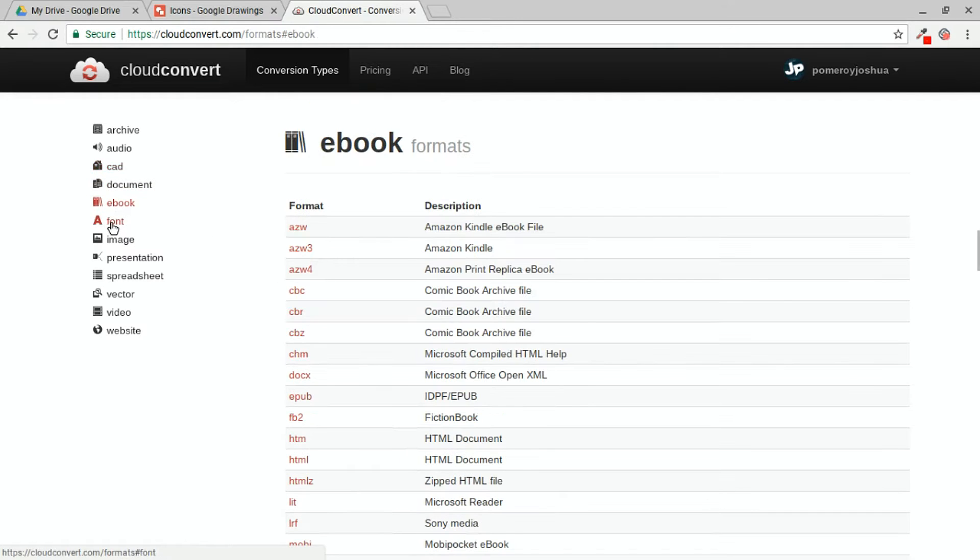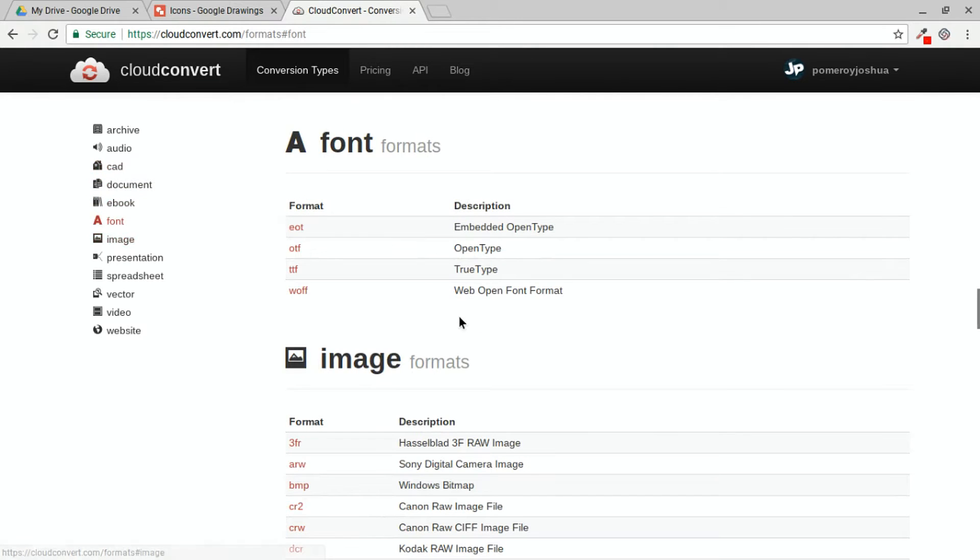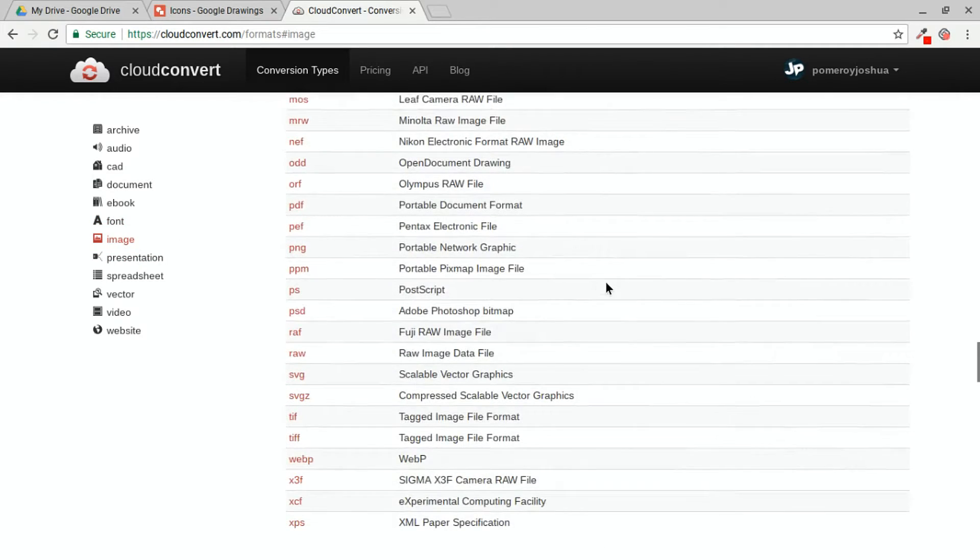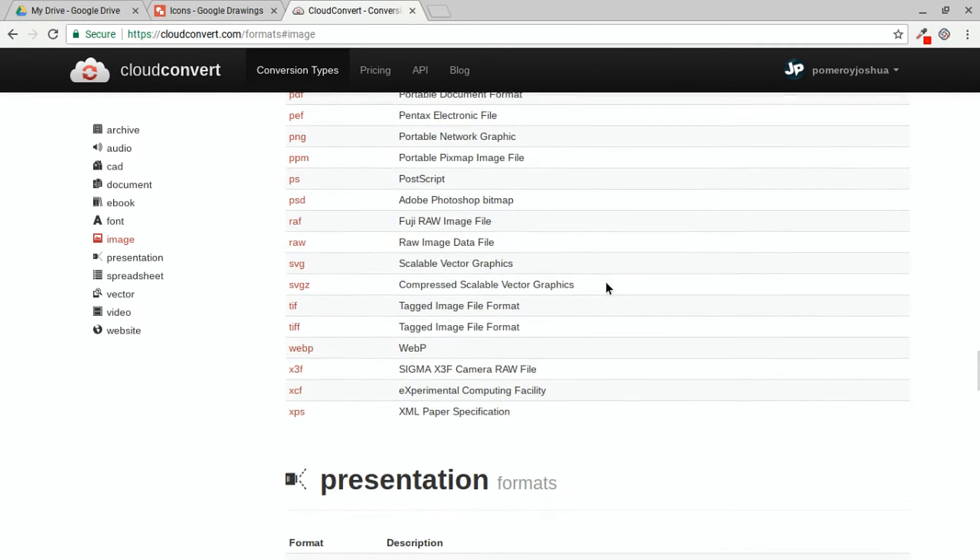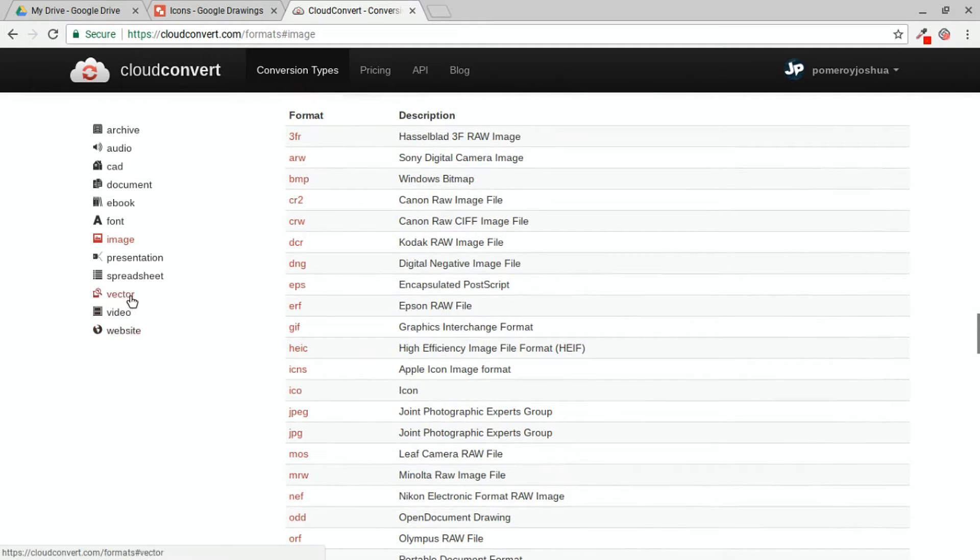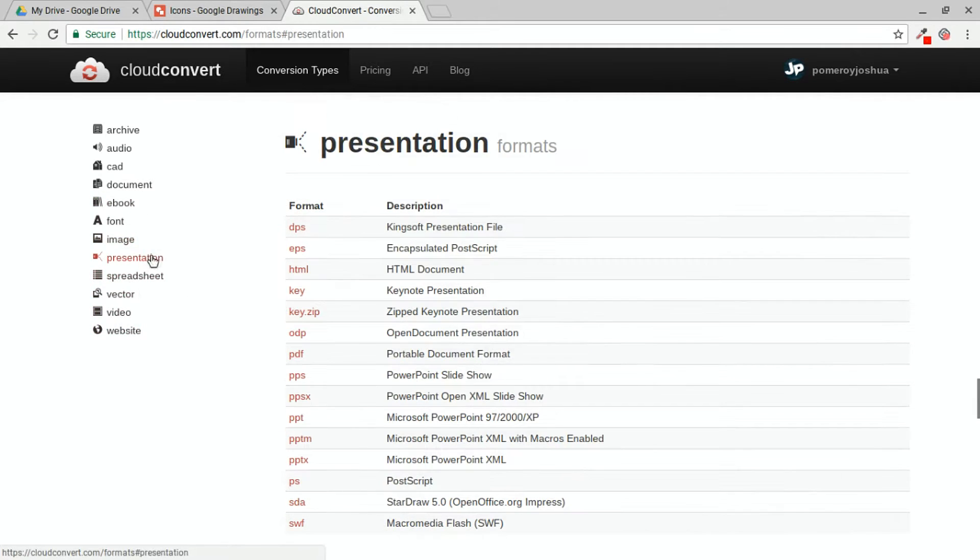There's even e-books, fonts, different font file types you can convert in here. Lots of different image conversions. This is primarily what I use it for, is for the image conversion as well as vector conversion.